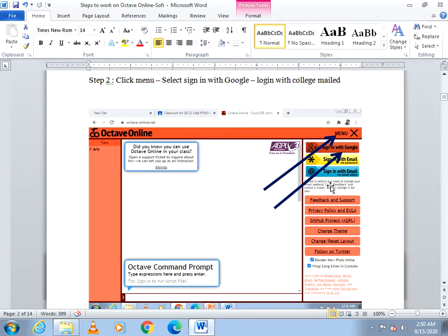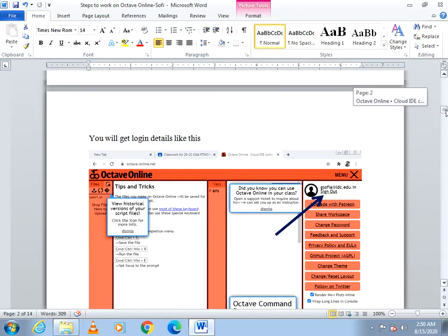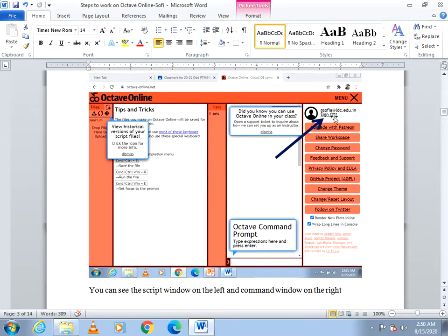In Octave Online, on the right-hand side you can see the menu. Click the menu and it will display all the means of signing in. Just choose the first option, sign in with Google. Give your college mail ID in order to sign in. You will be signed in and your mail ID will be displayed.